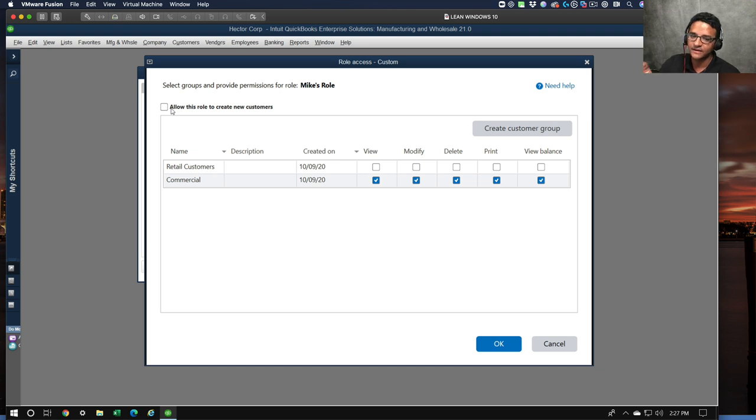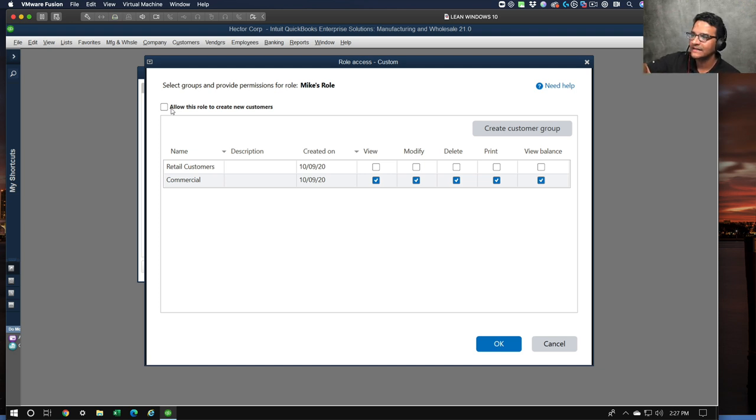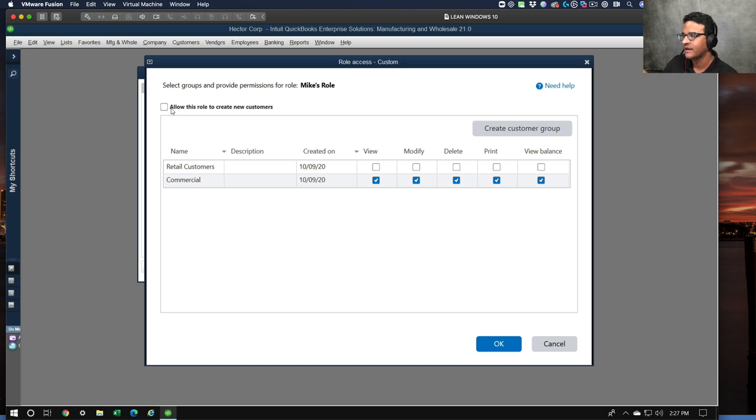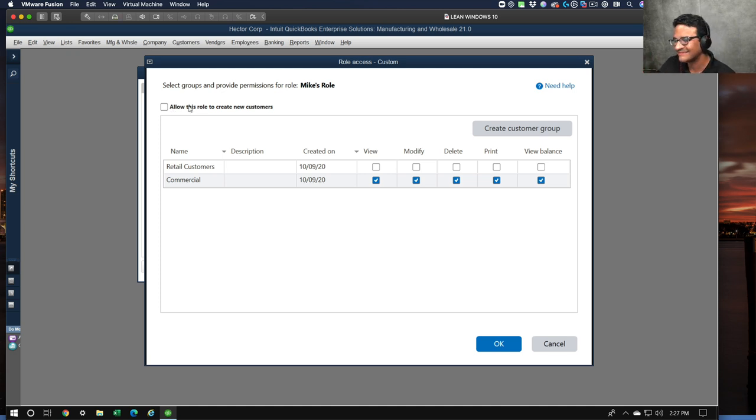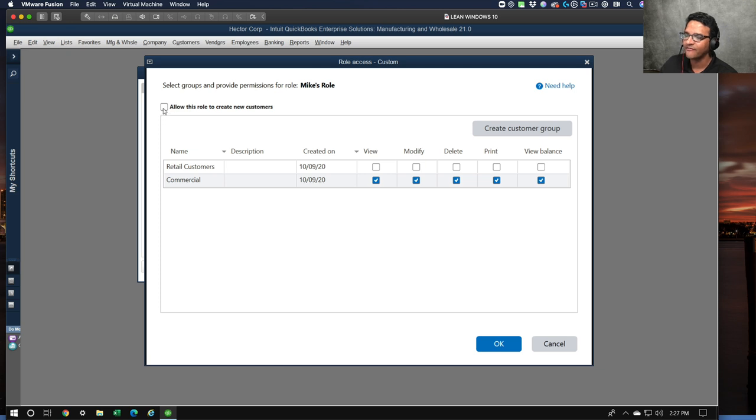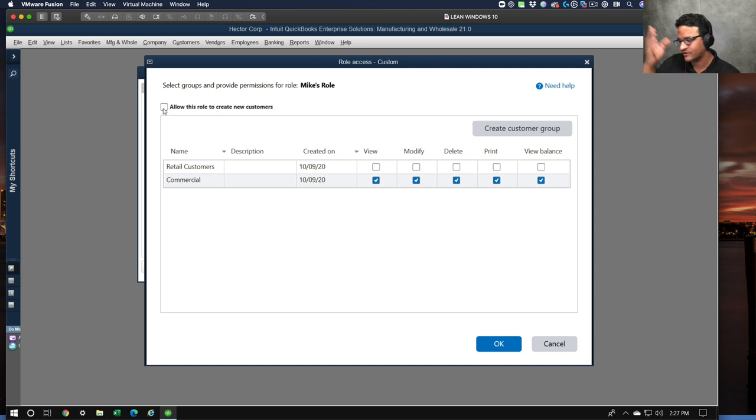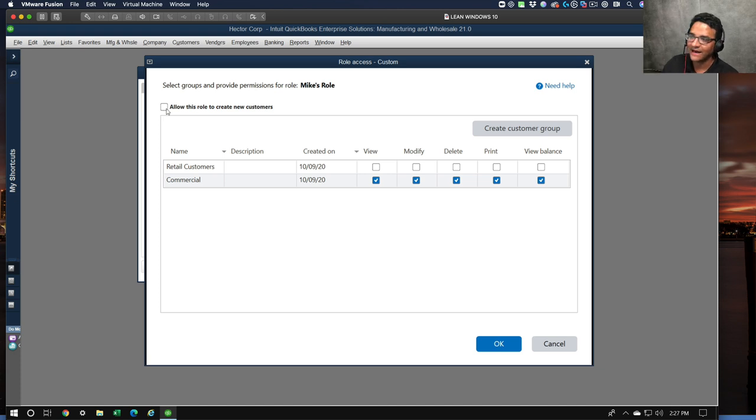Do we allow them to create a new customer? What's broken here is that you can create a new customer that doesn't fall into the conditions of commercial customers. Those two things are not linked together. I'm not 100% sure if I want to allow Mike to create new customers, but that's going to be case by case.